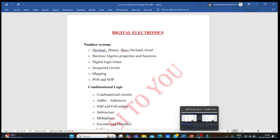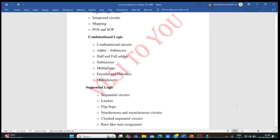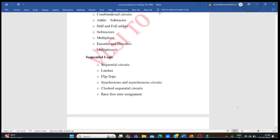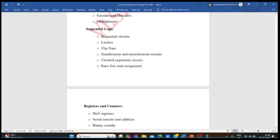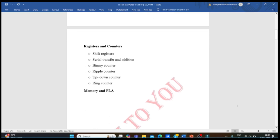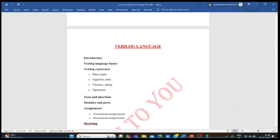Before learning Verilog and SystemVerilog, you need to know digital electronics, which you would have studied during engineering — either as digital system design or digital electronics. You must be fully aware of combinational and sequential circuits. Combinational logic includes adders, subtractors, encoders, decoders, and multiplexers. Sequential logic includes flip-flops, synchronous circuits, counters, and registers. You should also know memory and PLA.